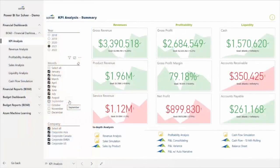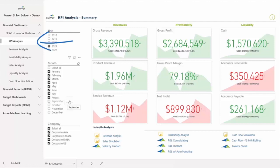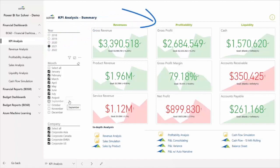For an at-a-glance overview of company performance, she pulls up a KPI dashboard that was created with Solver's pre-built integration to Power BI, the world's number one visualization solution. Here, she can view the key performance indicators for three areas she monitors closely on a continuous basis: revenues, profitability, and liquidity.